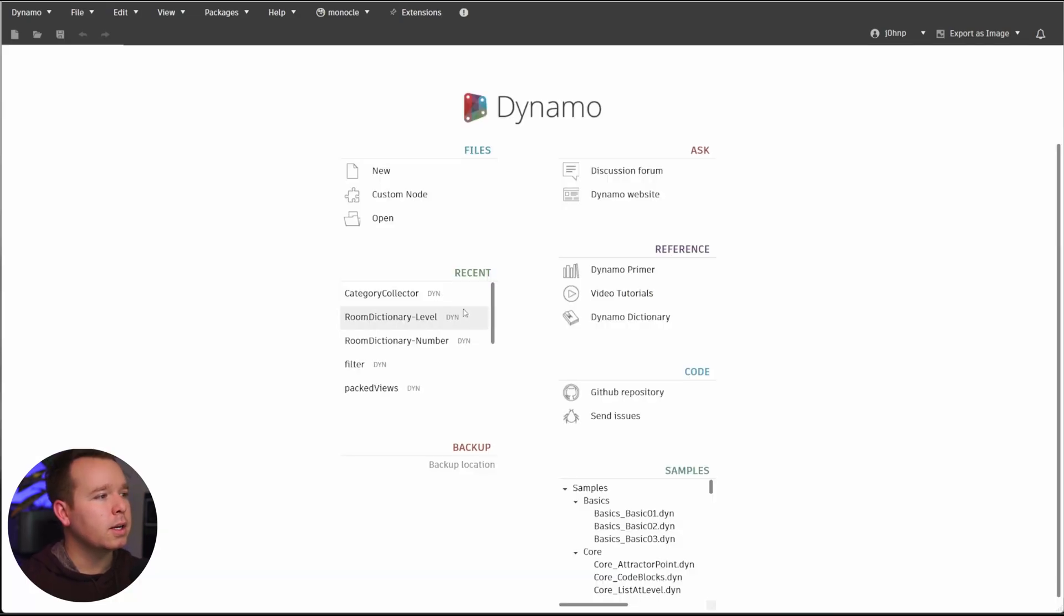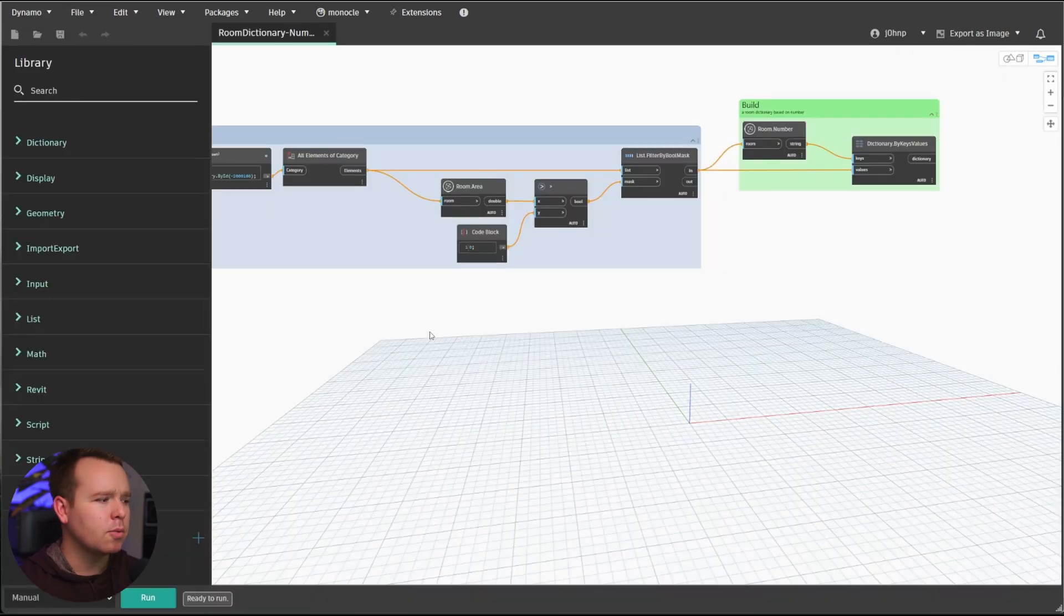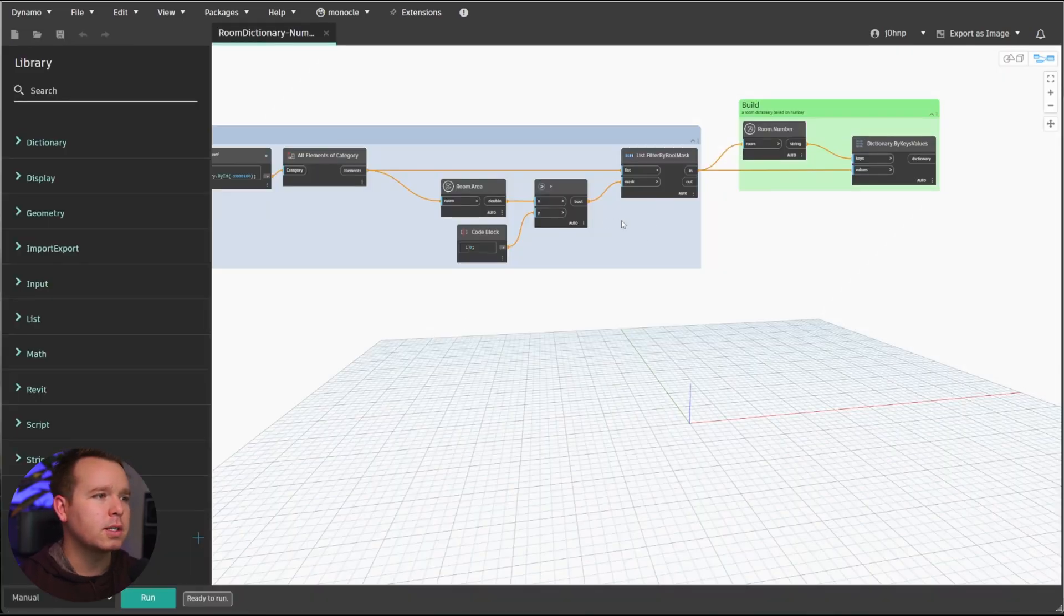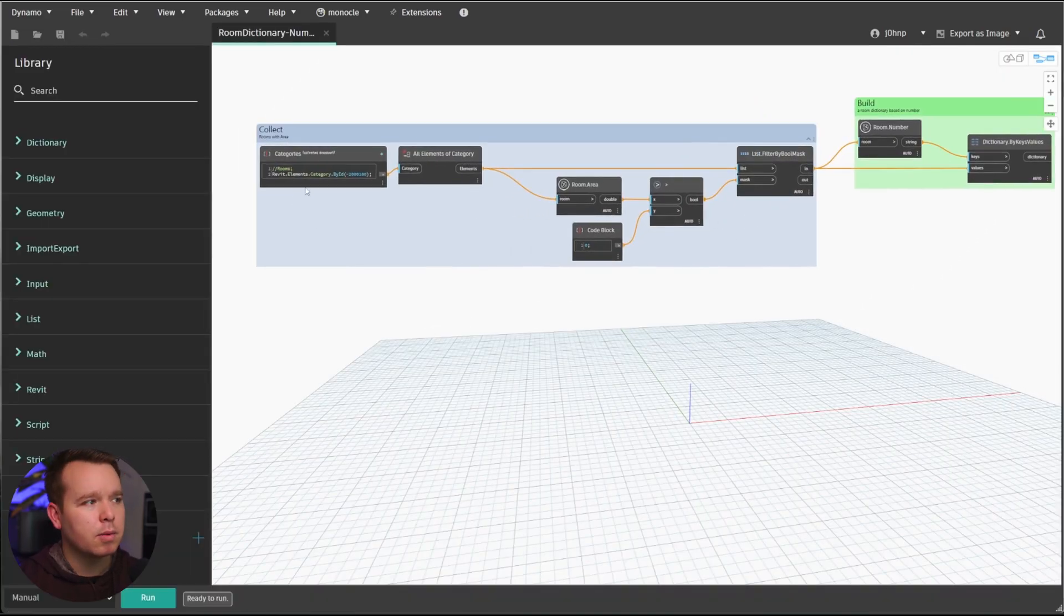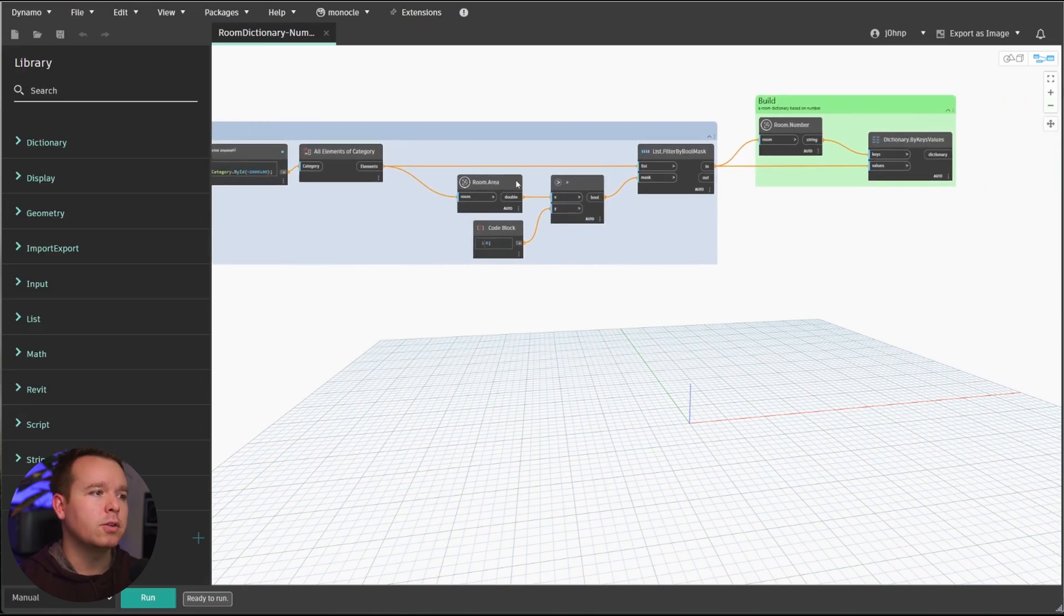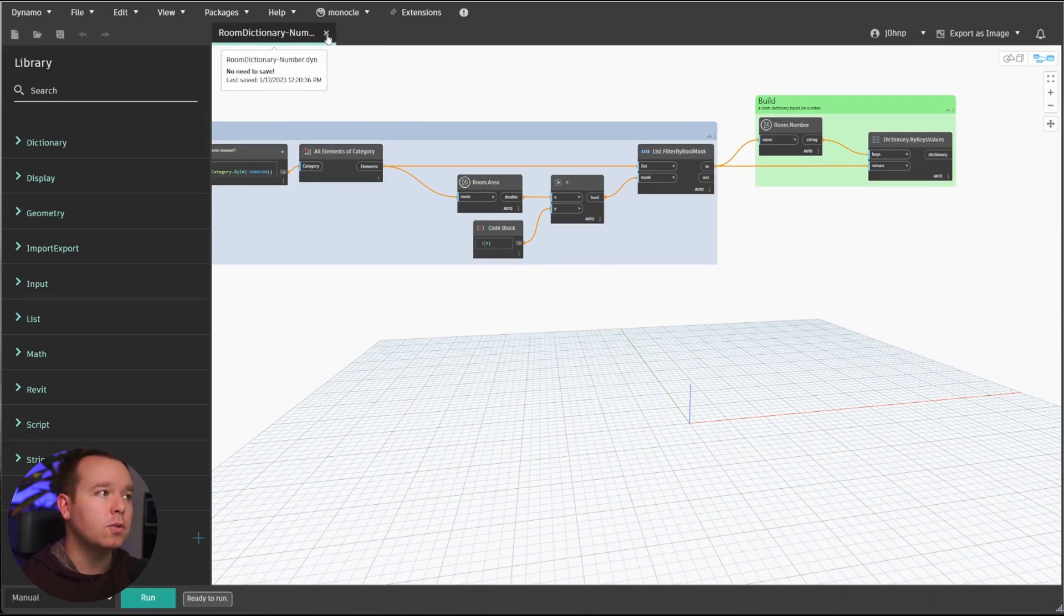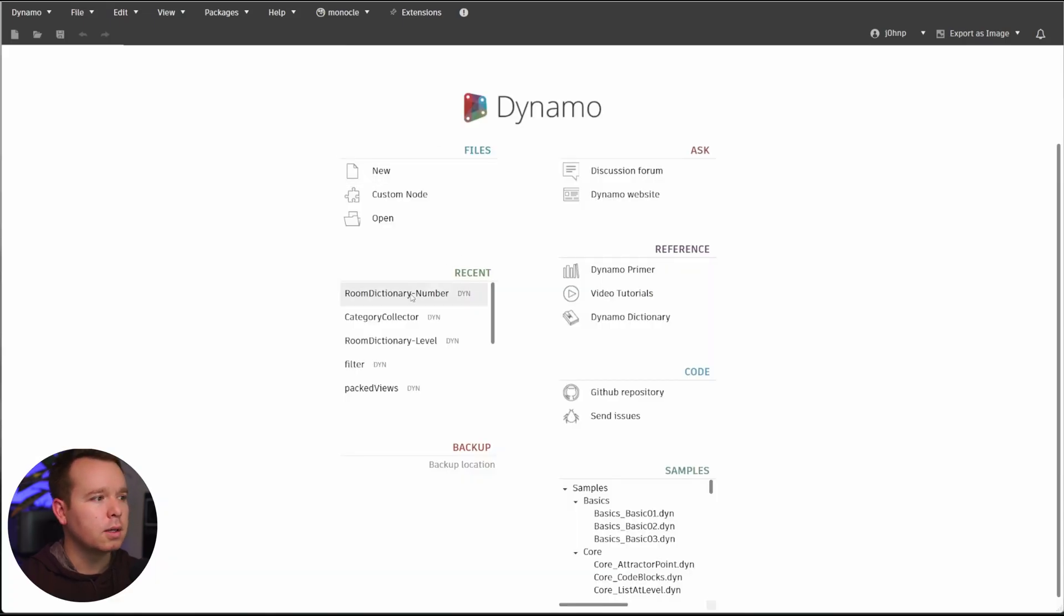Another one in here is a Room Dictionary to get rooms by a number and rooms by a level. Let's open those real quick just to take a look at them. And we're collecting rooms, filtering out the rooms with no area, getting the number, and building a dictionary. I'll link below a video for dictionaries in Dynamo in case they're new to you, but they're something you should be using.